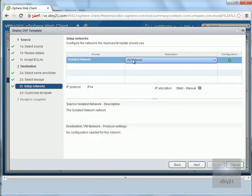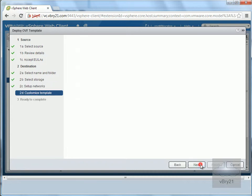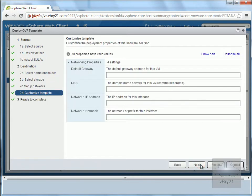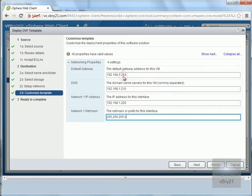We're going to place it on VM Network - it's our isolated network, the only network I have. I'll select Next. Then I need to fill out the IP settings. Once all the IP settings are entered, we'll select Next.